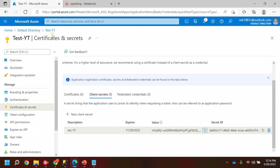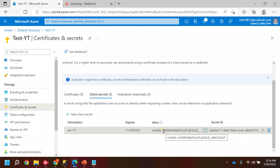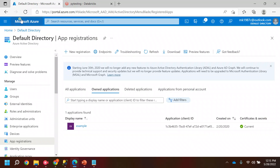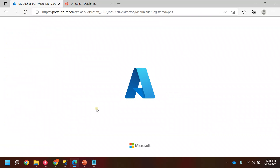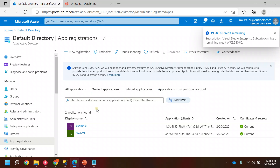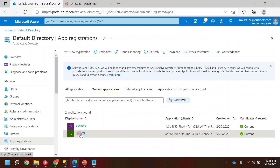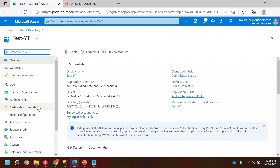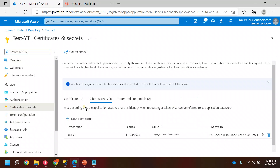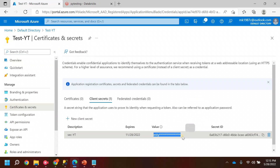As soon as you refresh the page or move to another page, you will not be able to retrieve this secret later. Let me show you what I mean — if I go back and refresh, and look at my secret, it is now hidden. There is no other way to see it later on, so keep your secret safe.